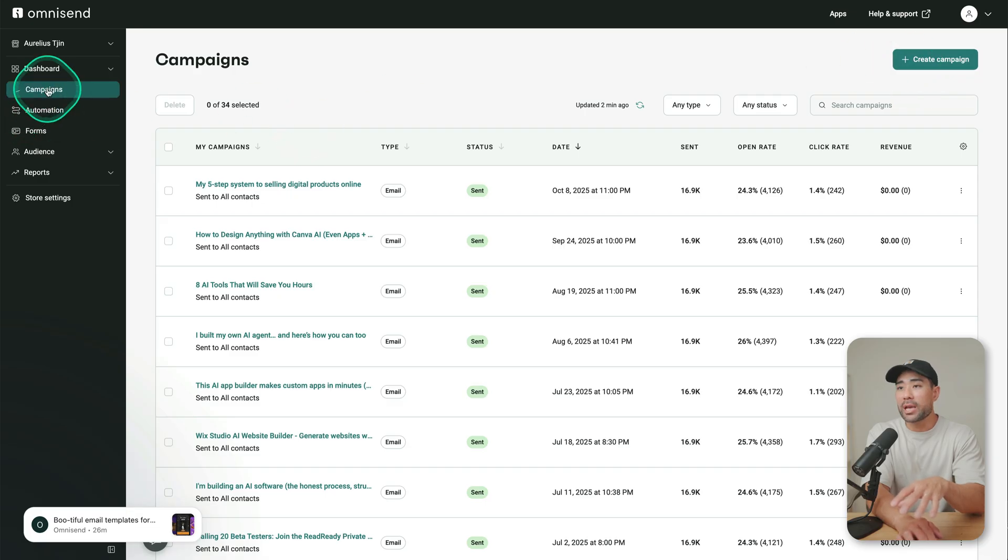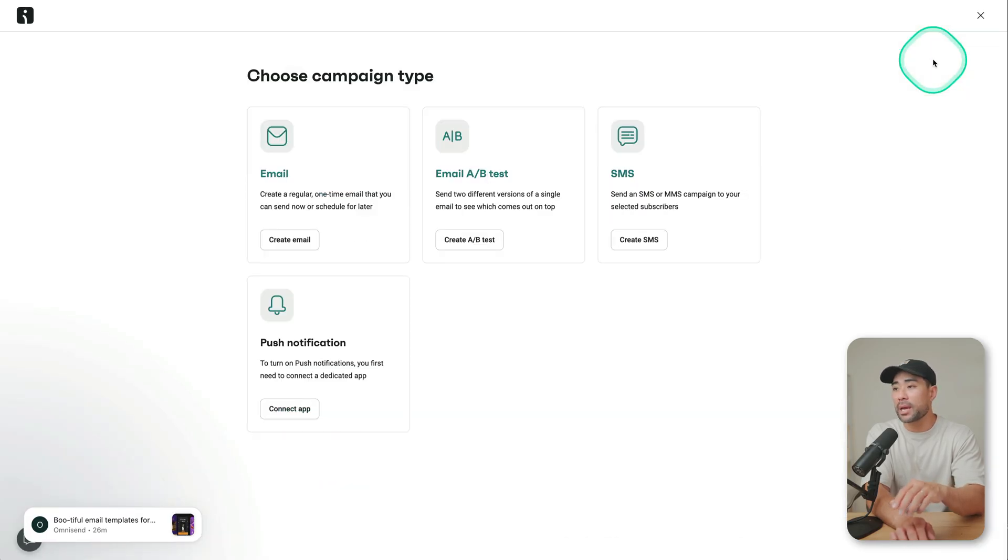Next up, once you've collected subscribers, build a contact list. Now is the time when you can actually send campaigns because obviously you've got people in your database. So go to campaigns, click on create campaign. And then this is where you can create your email.